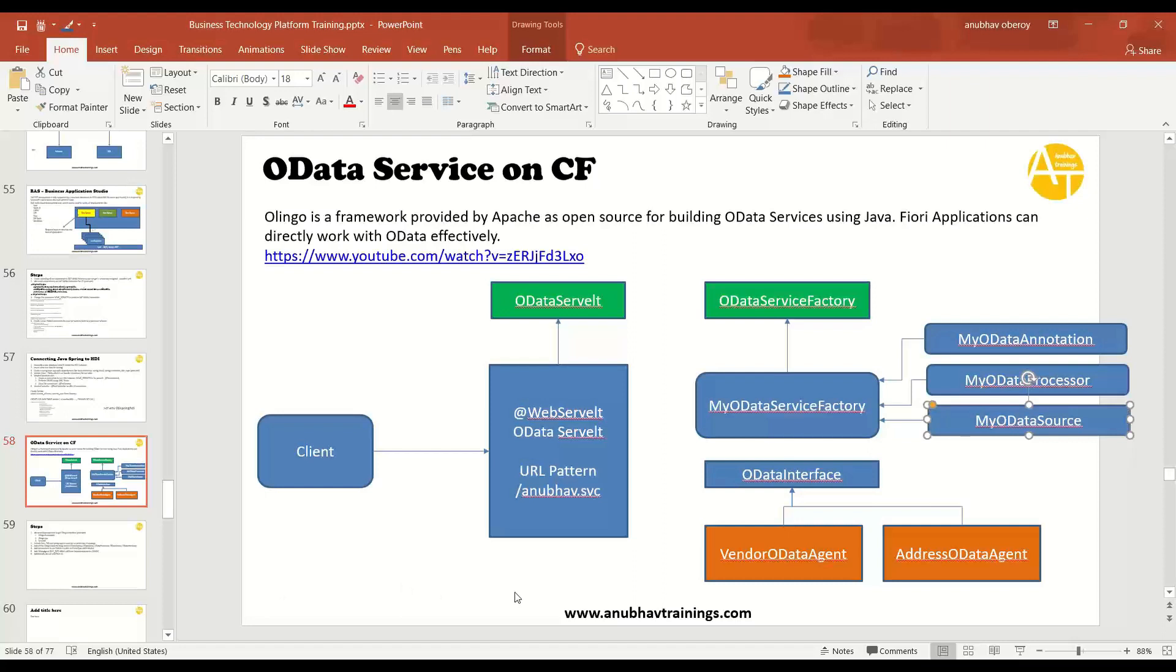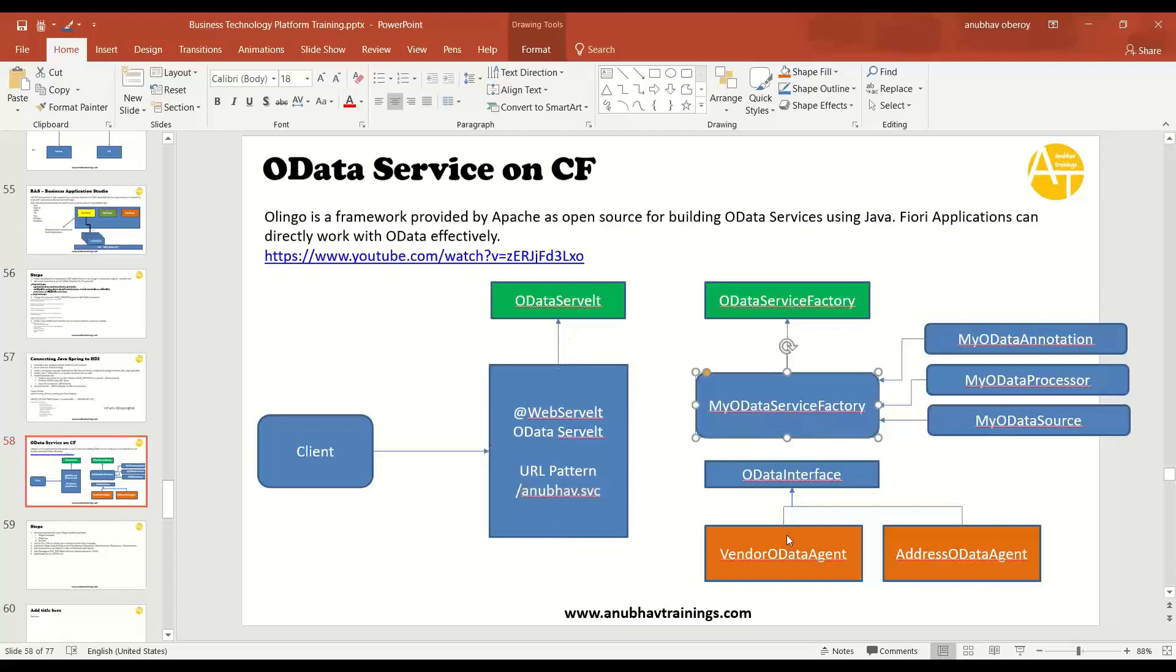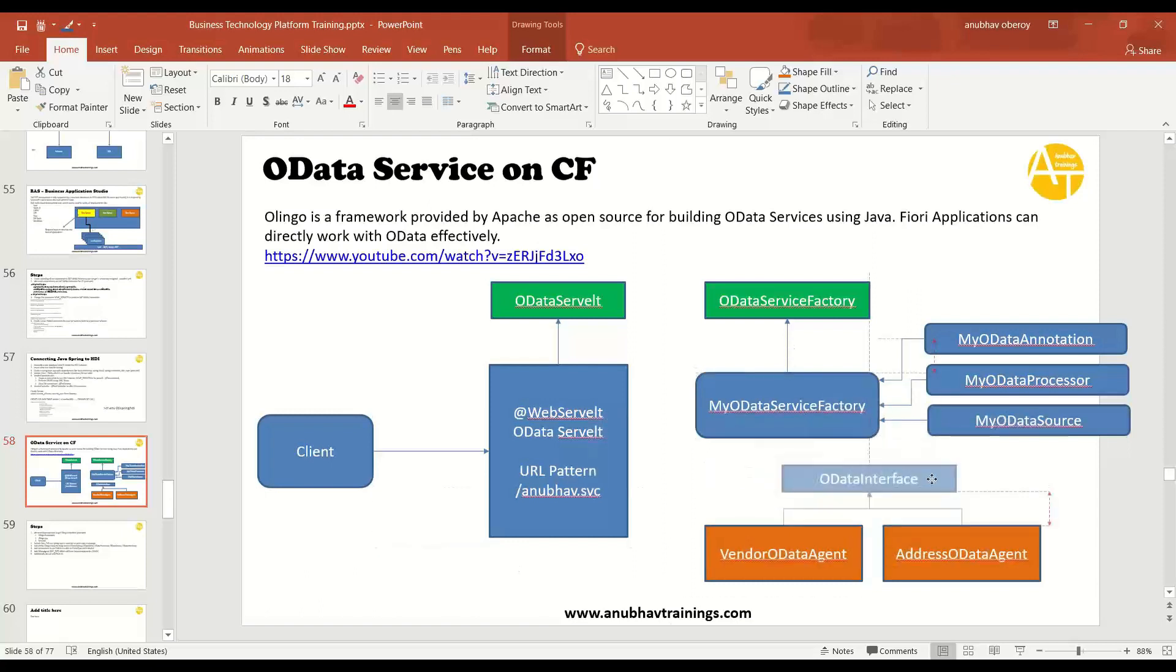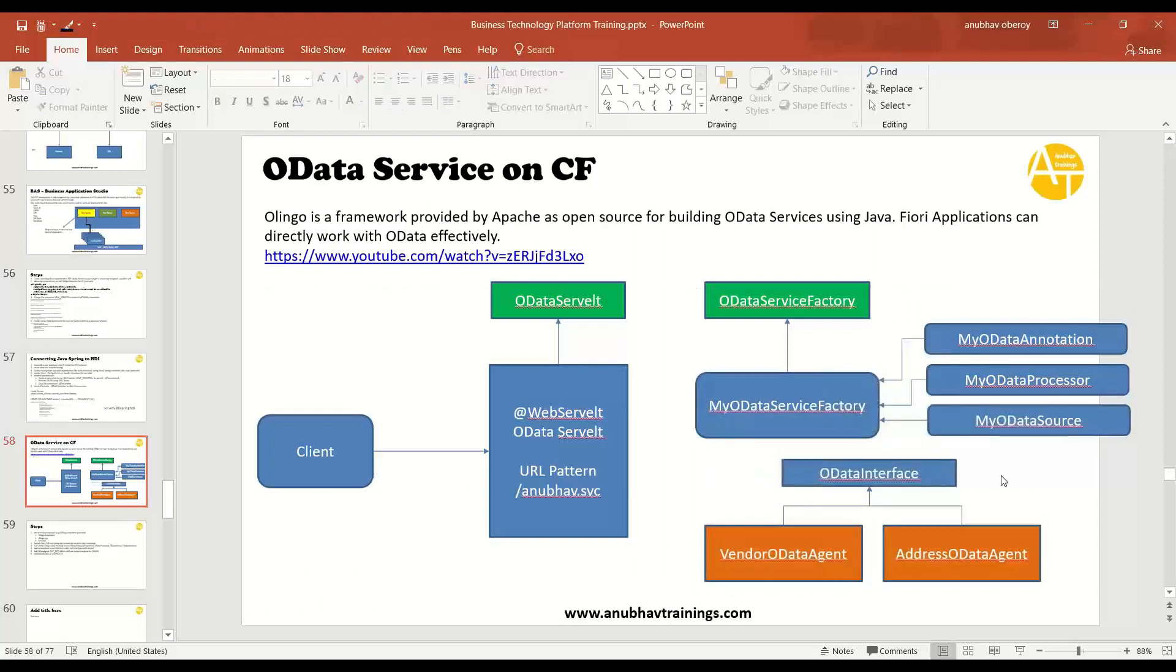We've seen that in order to implement OData, what are all the different components you need. We need a web servlet which will serve as an endpoint, so my service name is AnubhavSVC. Then we implemented an OData service factory class which is going to return object of annotation processor and source classes. Then we have a standard OData interface which gives you the standard flow for implementing CURD-Q operations.